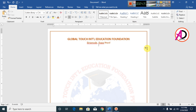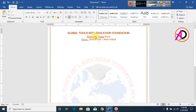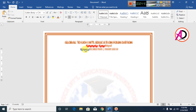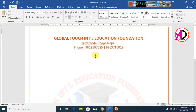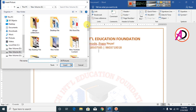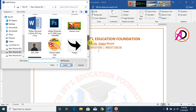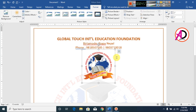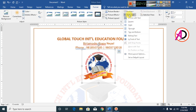I type the contact number here, and another number. Then I go to Insert, choose Pictures, and select the company logo image file.